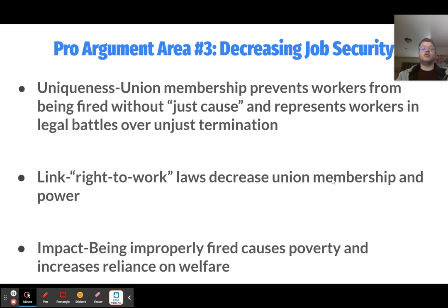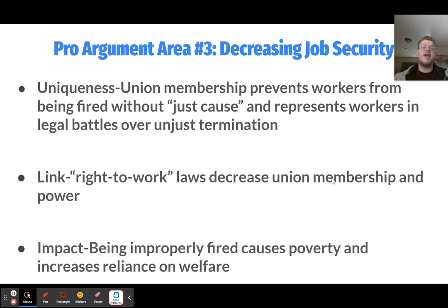The third pro argument is about decreasing job security. Union membership prevents workers from being fired without just cause in most cases, and if a worker is fired unfairly, the union will represent them in legal battles over that unjust termination. Union membership therefore gives people significant job security. But because right-to-work laws decrease union membership and power, people are more likely to be improperly fired, which can push them into poverty and increase reliance on welfare.